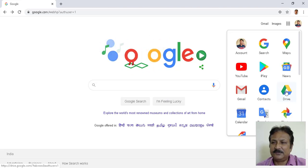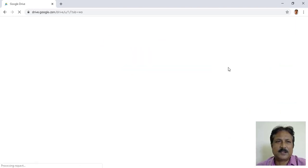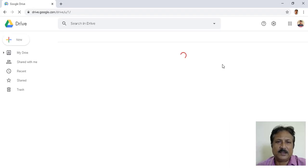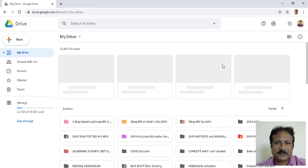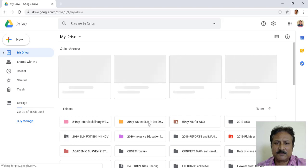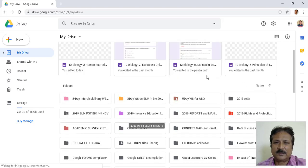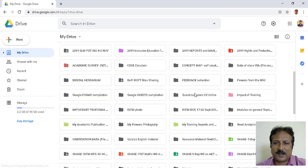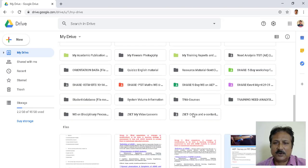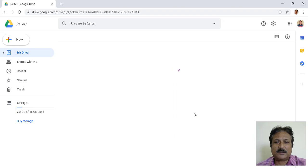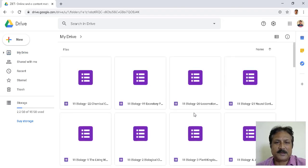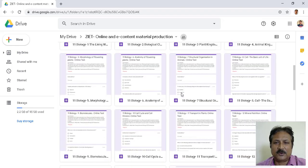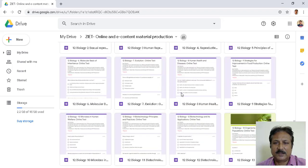I click on Drive and my Drive opens. Here you will be able to see everything I have in my Drive — so many folders. Here is one folder where I have kept my online test items which are now being used by students. I will now discuss how to prepare this.